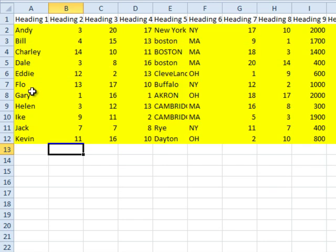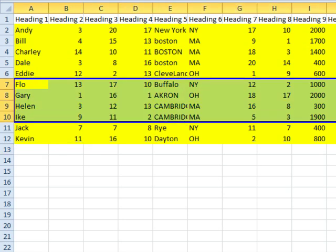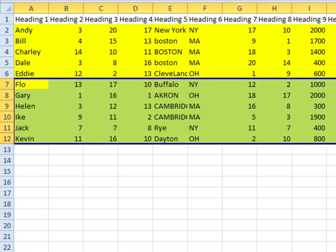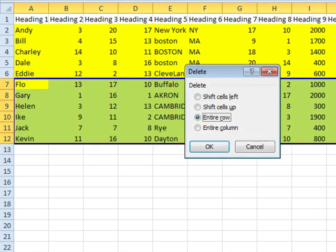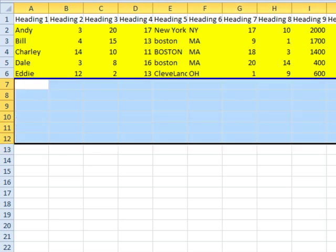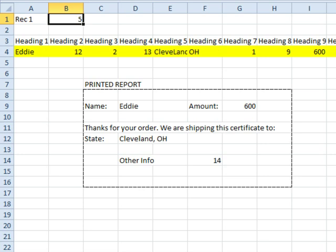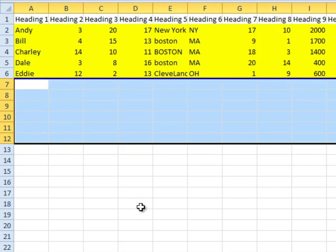If we would have fewer records tomorrow, I'll delete these, come back here, Ctrl-Shift-P. I just ran through records 1 through 5, getting our last record each day.